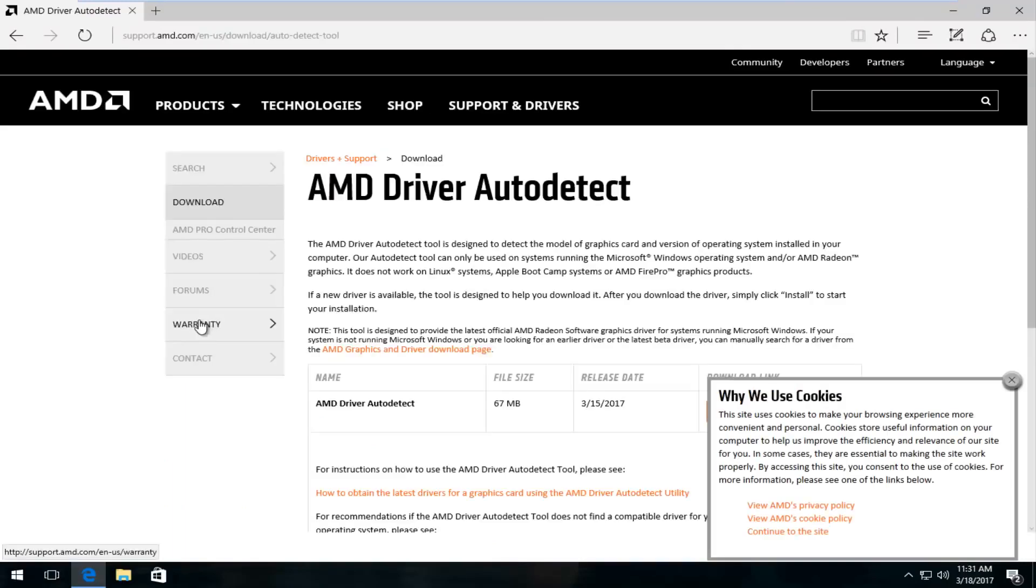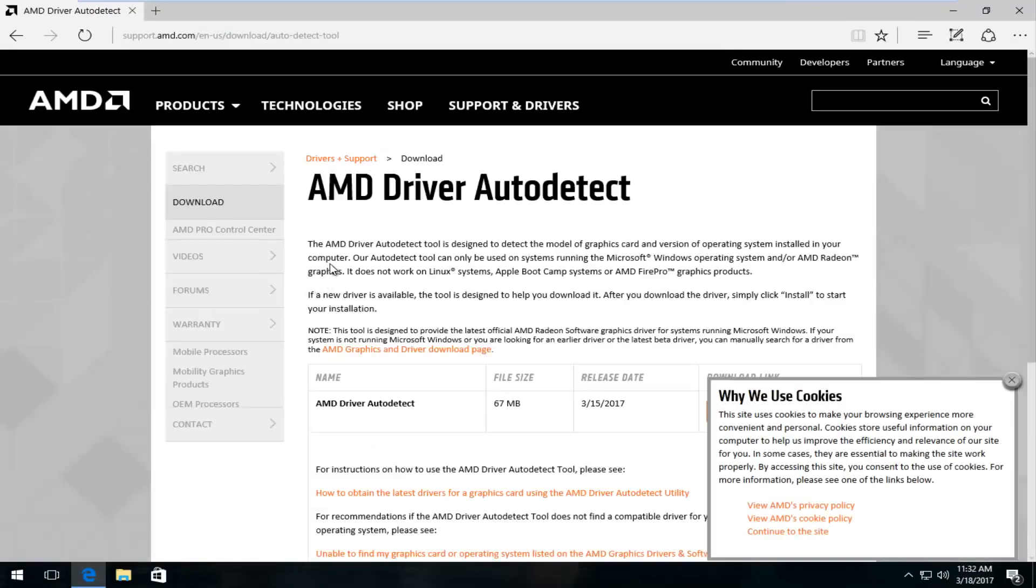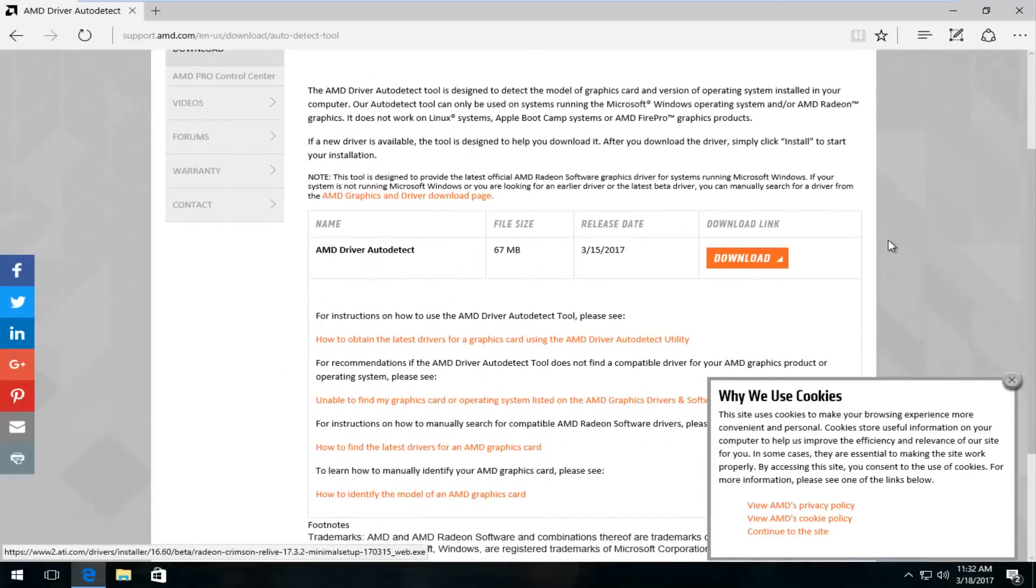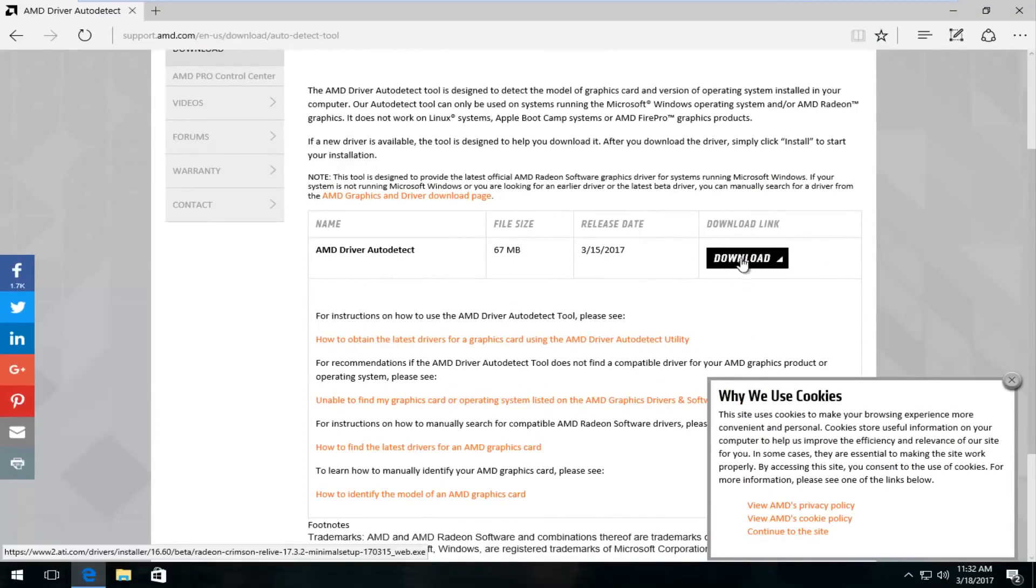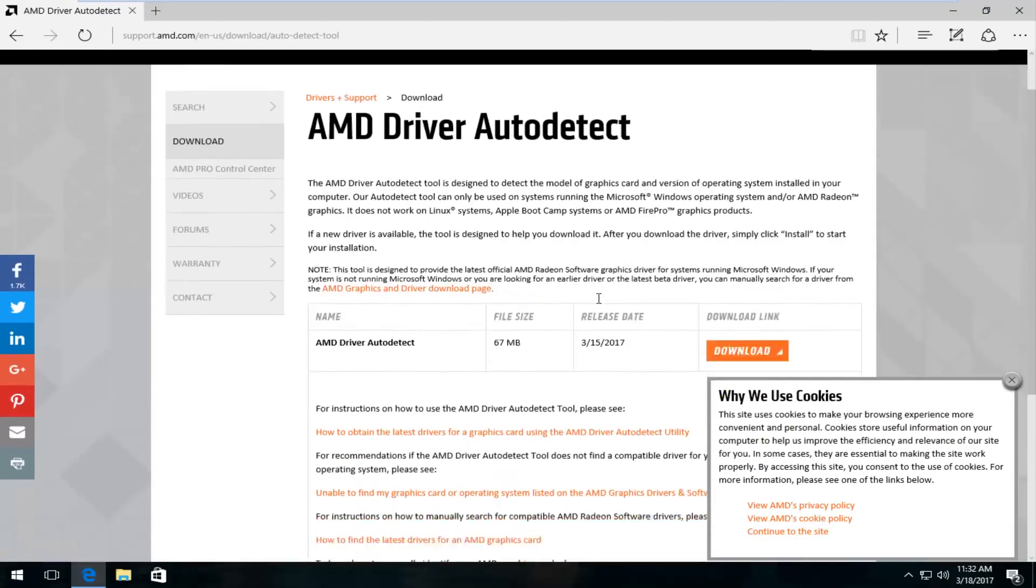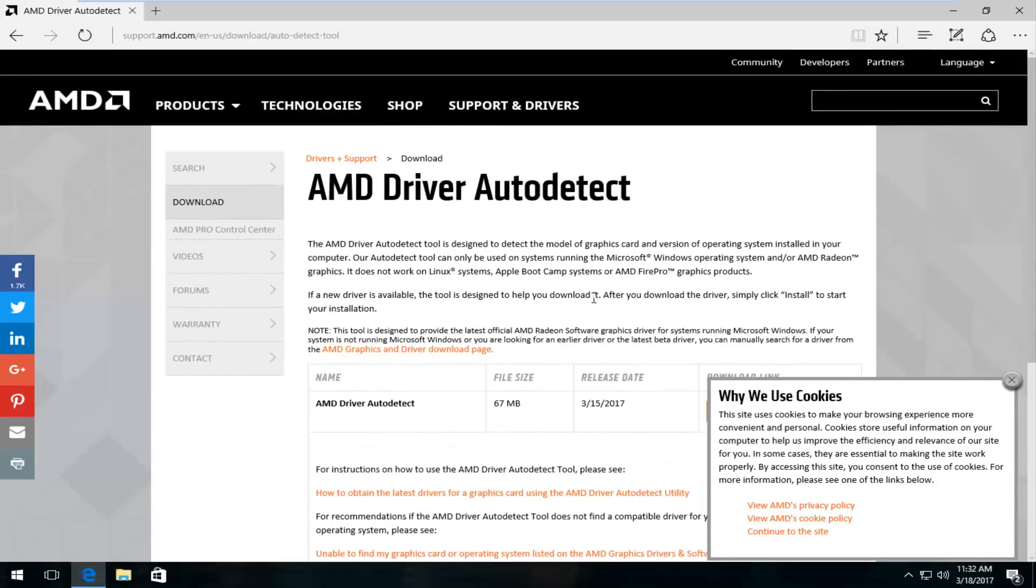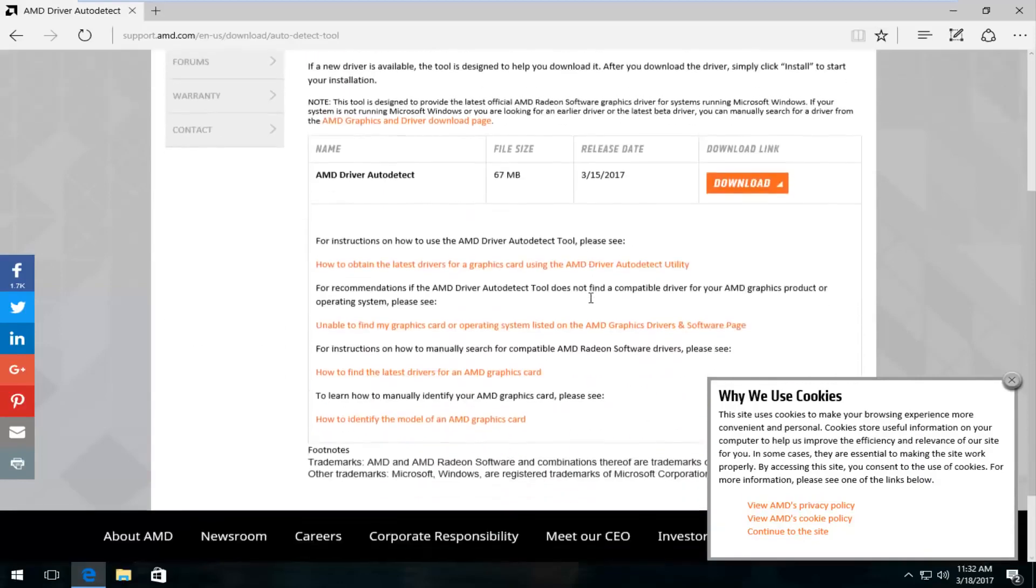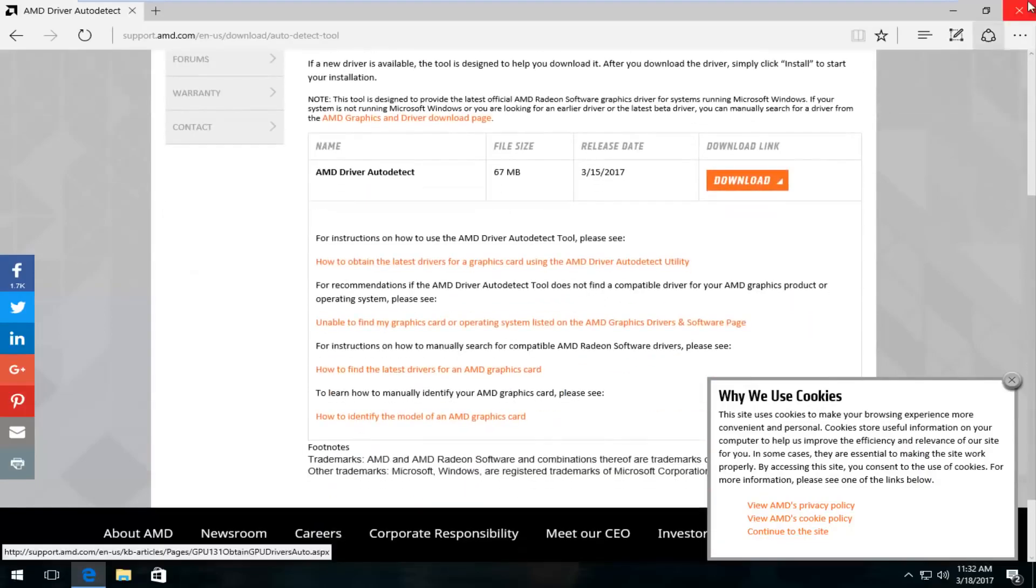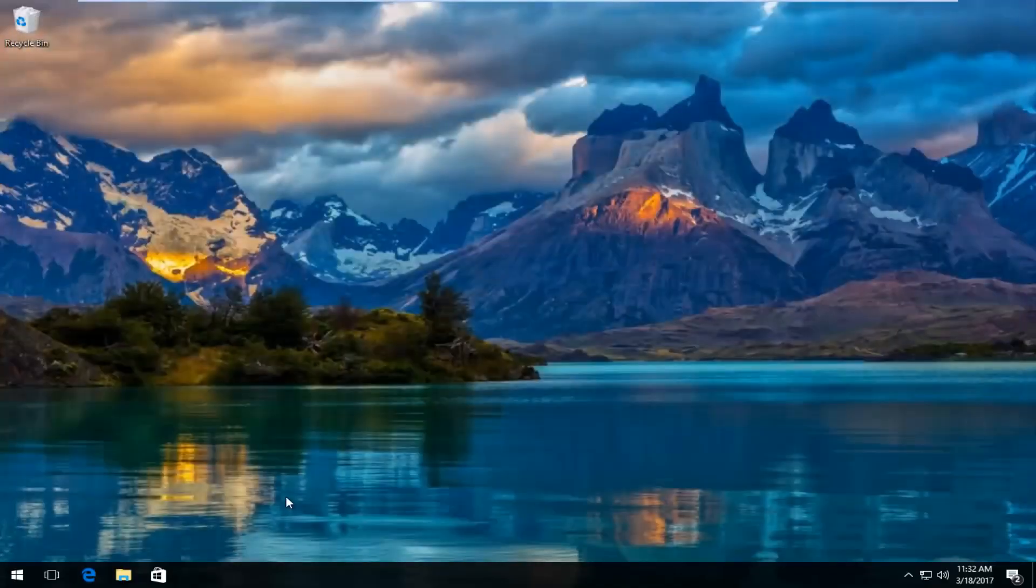Most of the big guys do have an automatic driver detection tool. So at this point you would just left click on the download button right here. Keep in mind you're not going to download AMD drivers for Nvidia graphic cards and same in reverse. You want to make sure you're downloading the right drivers. And then at that point I would recommend refreshing that tool.